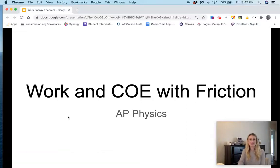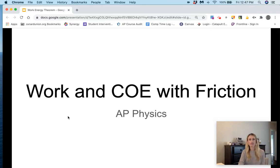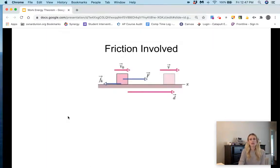This mini lecture is going to be about work and conservation of energy when we have friction involved. Here's a situation: we have a block with an applied force acting on it, and then we have a force of friction acting in the opposite direction of the motion.